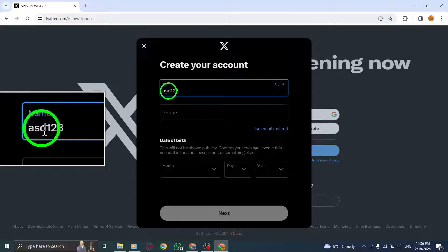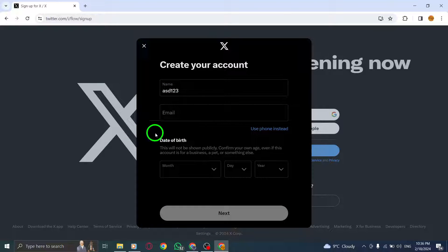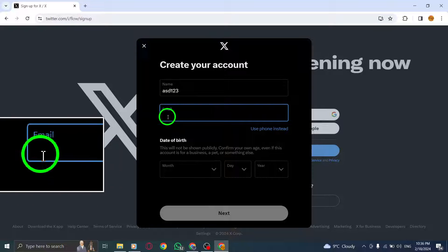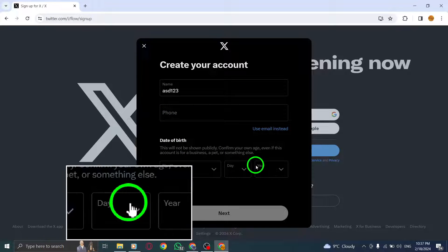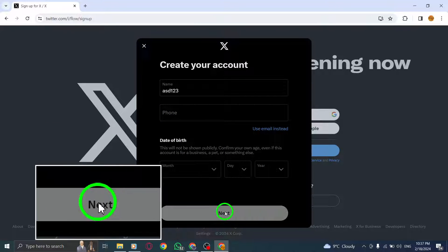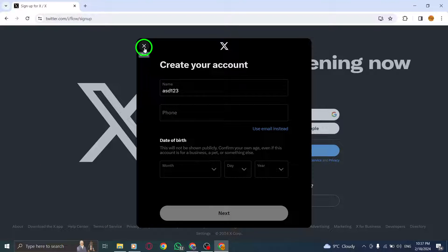Then, provide your email address and choose a strong password for your account. Make sure to follow any password requirements given. Now, click on the Sign Up button to create your new X Twitter account.